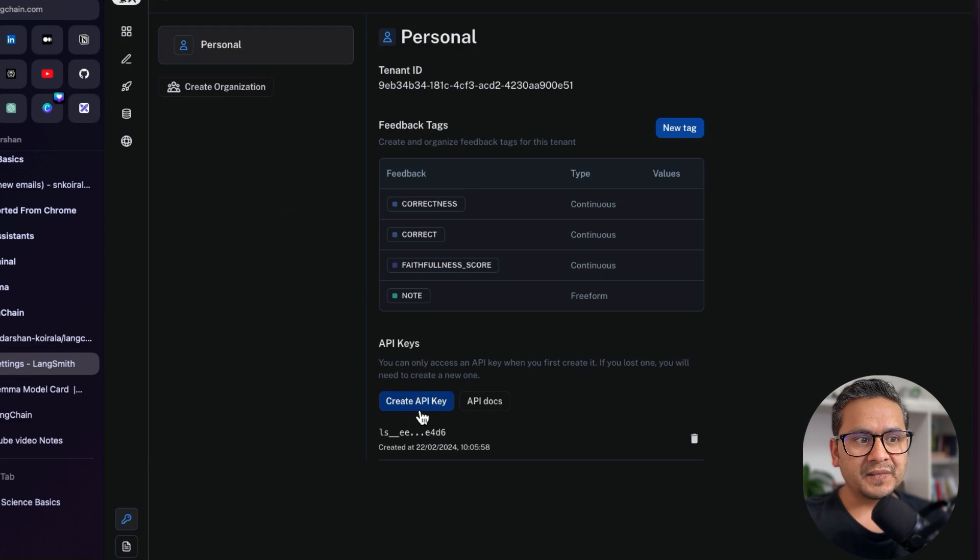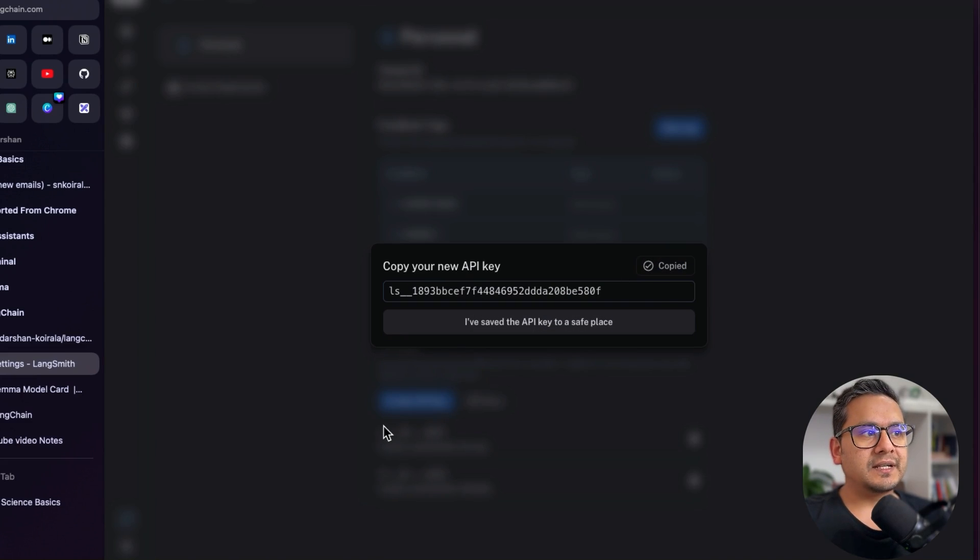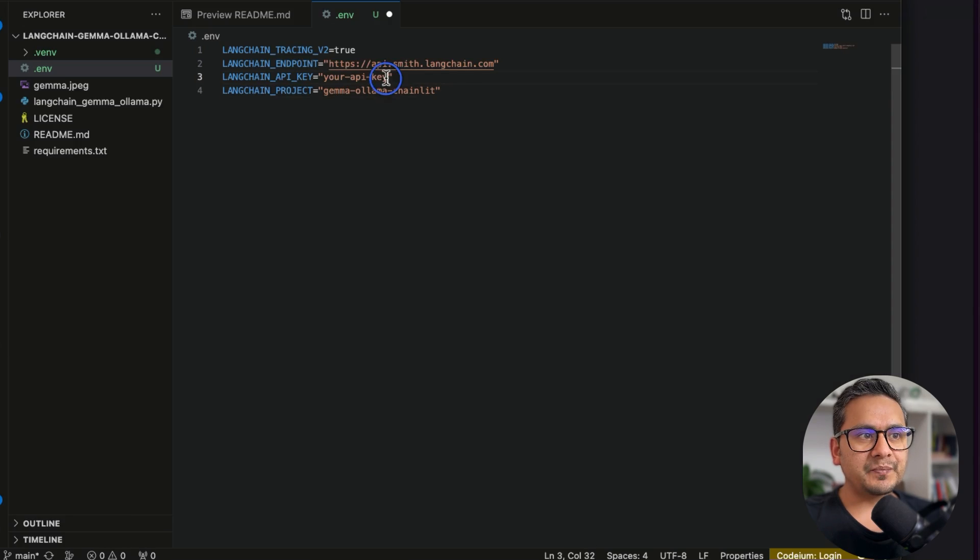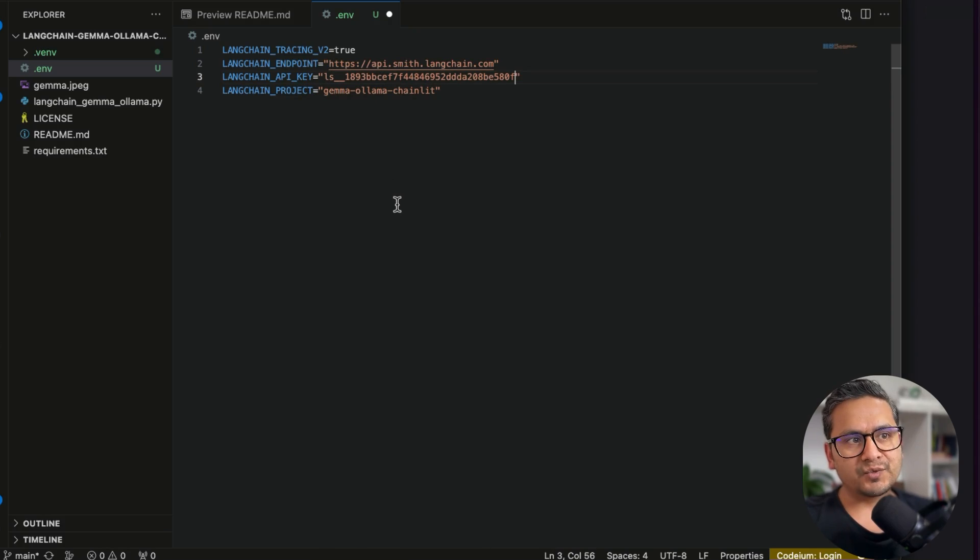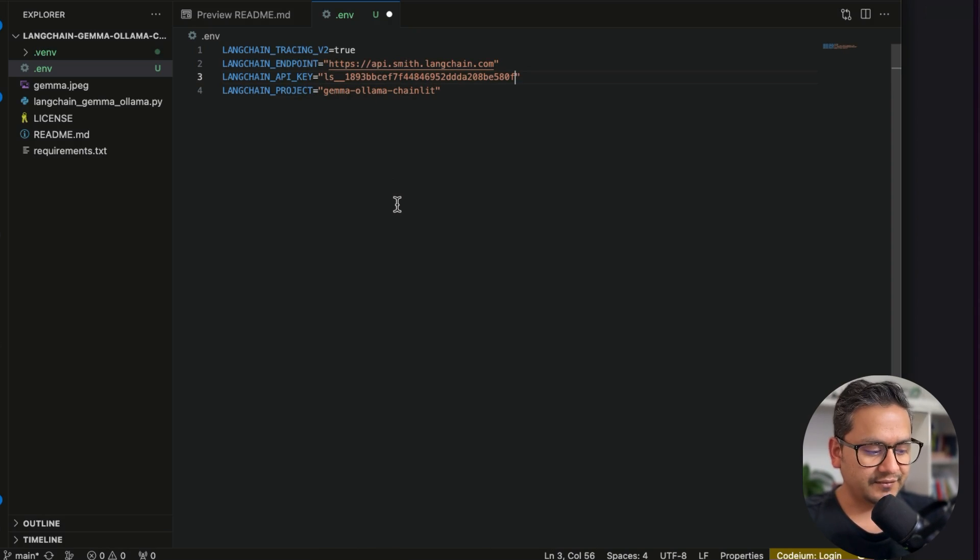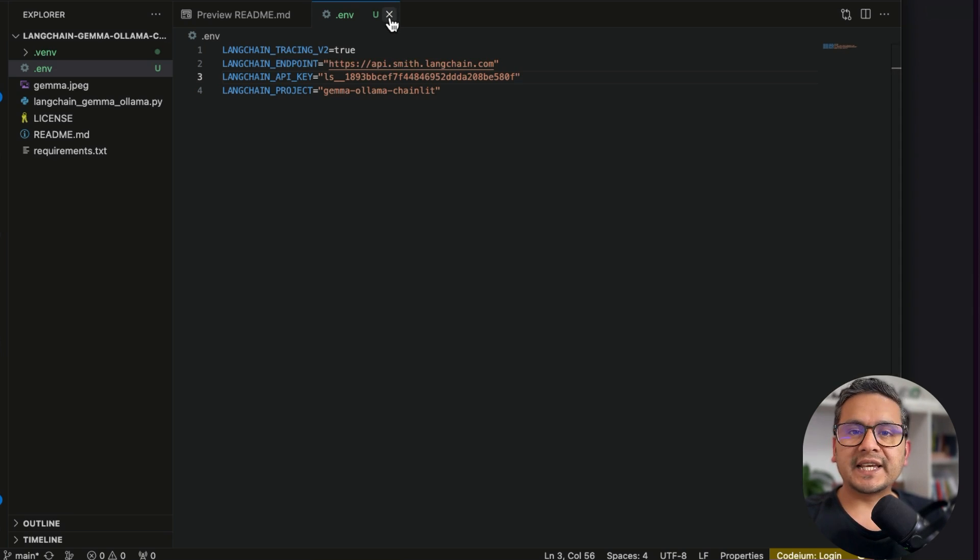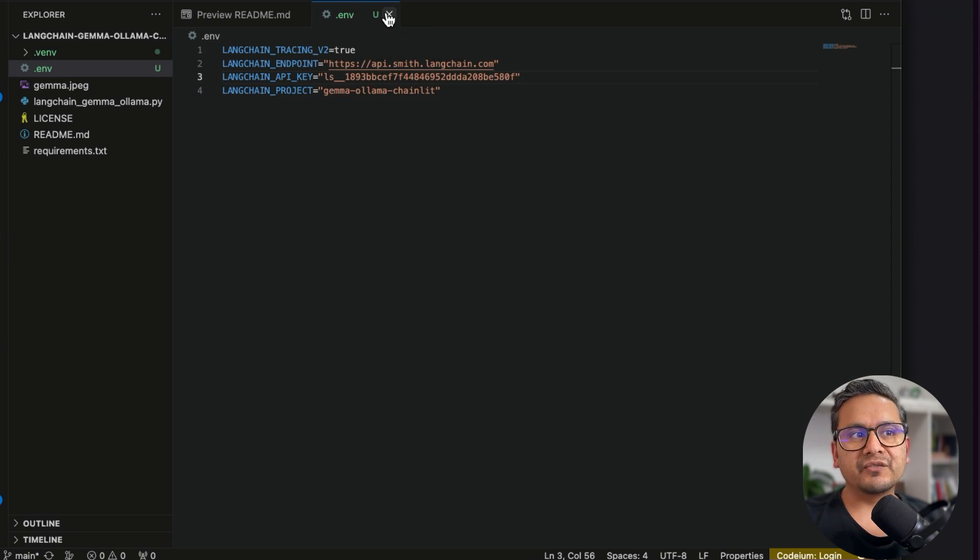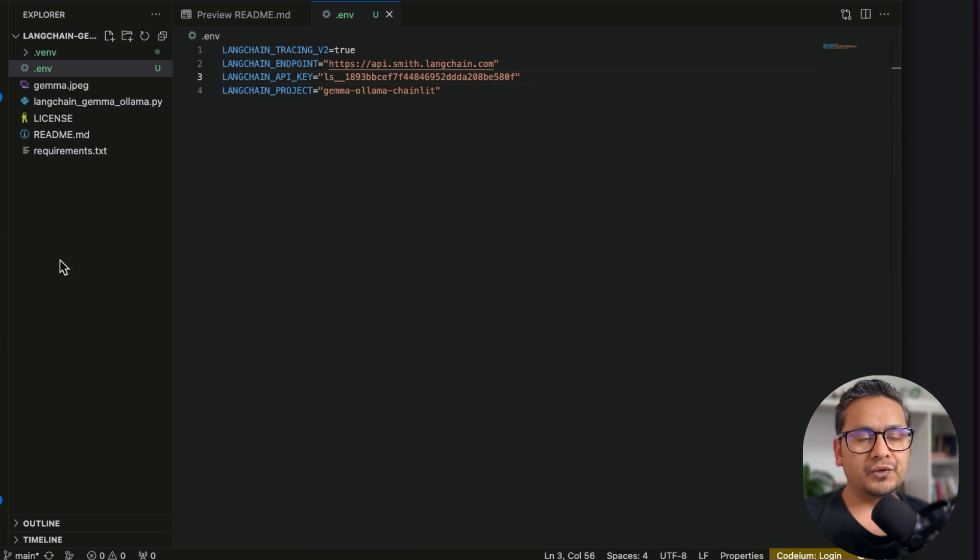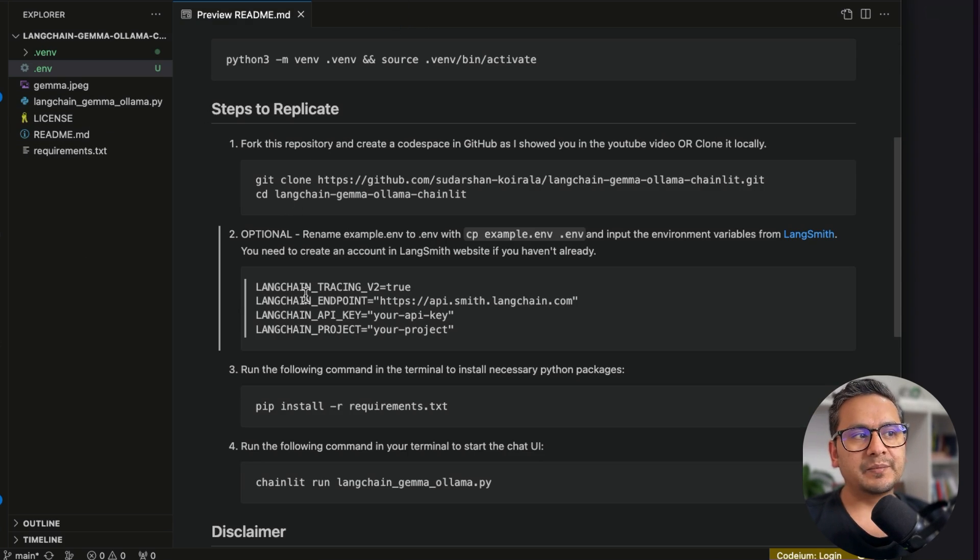And in API keys, I'm going to create a new API key. I will copy this. Now again, I will go to VS Code. Just paste in this place here with the key. I'm showing you the key because I'm going to delete this after this. So I will say Ctrl S to save. The good part of Chainlit is, as I have mentioned many times, once you have .env in the root folder here, all the environment variables will be taken automatically by Chainlit.